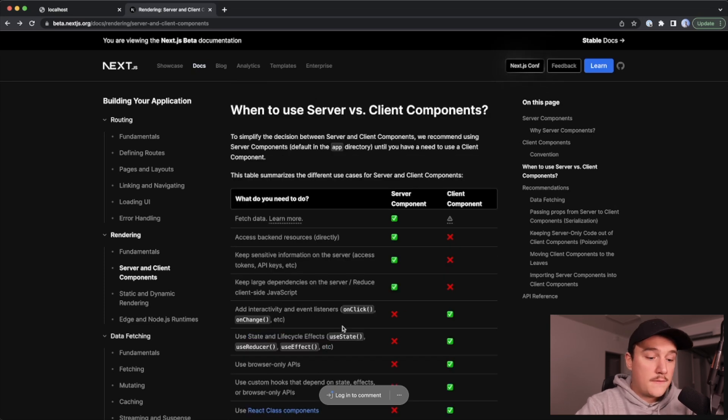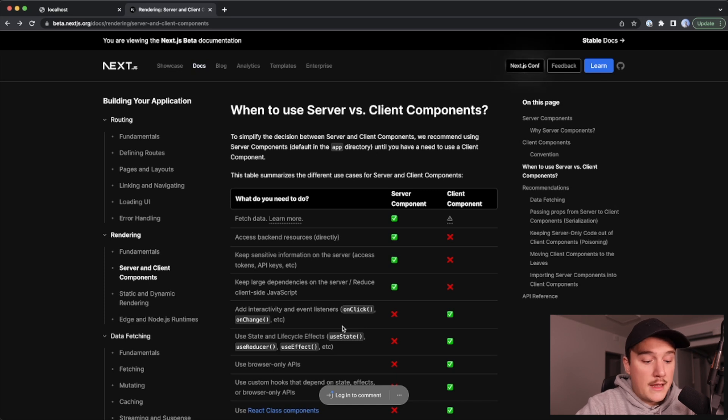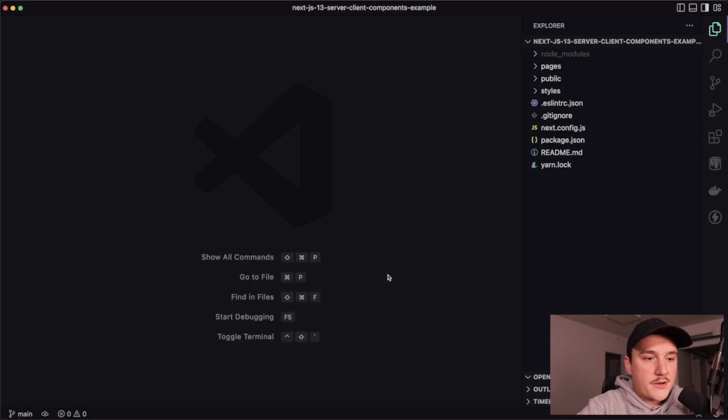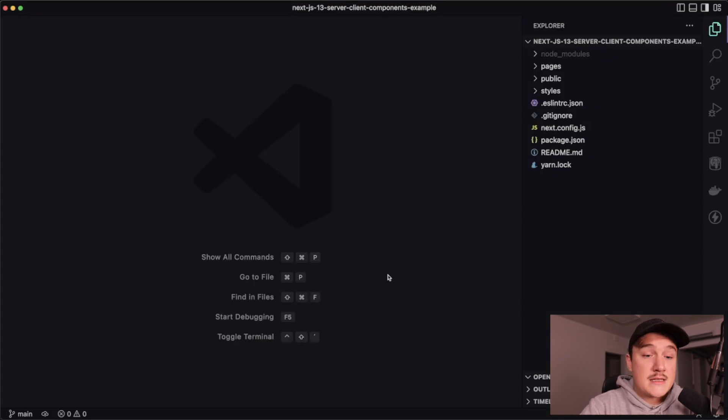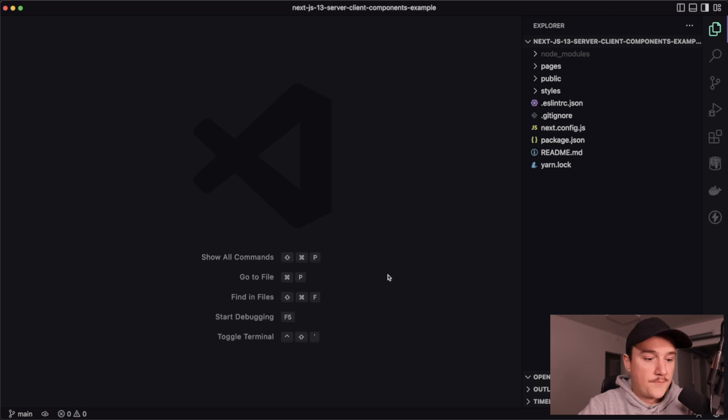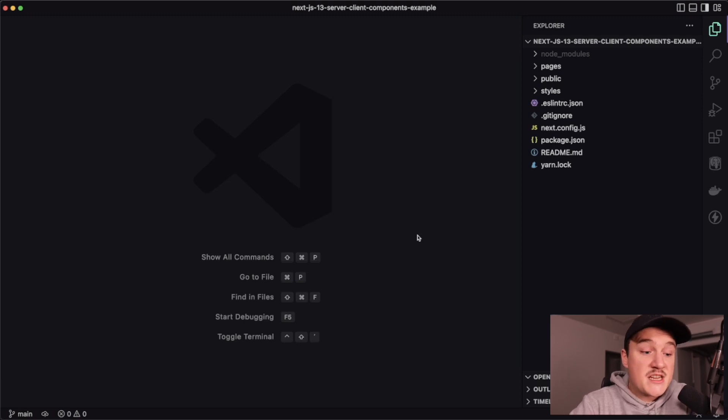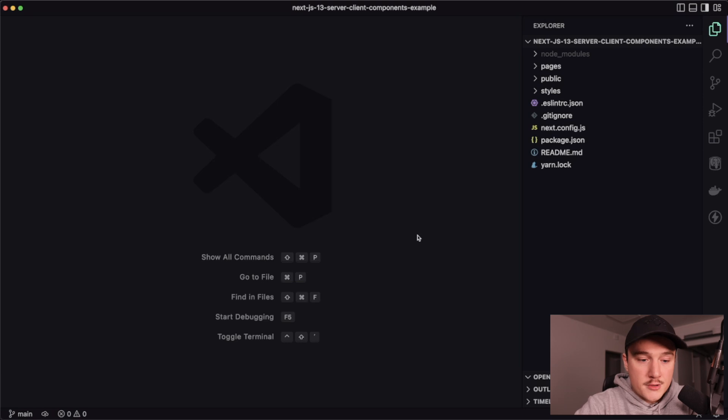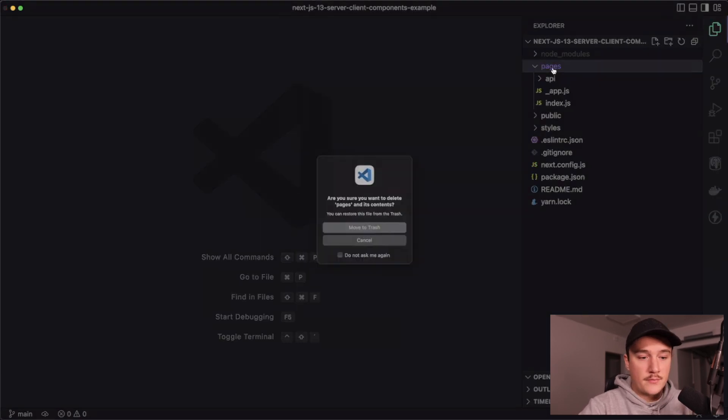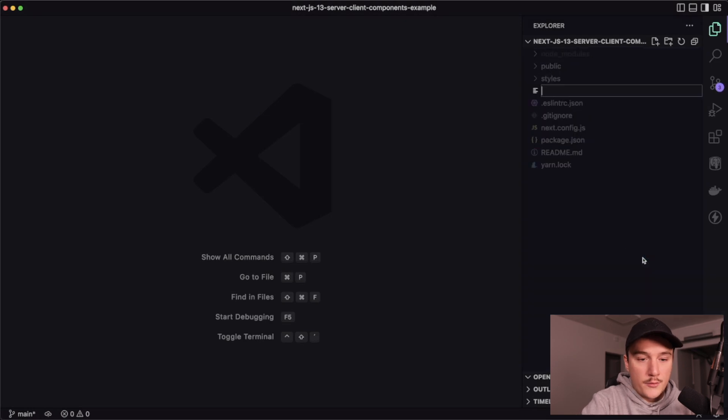But I think that's enough for us to get started with the client and server components and we can jump into the VS code. So let's create a simple application that demonstrates the difference between server components and client components. I have here a fresh Next.js application using Next.js 13 open, and what I'm going to do first is get rid of the pages folder and create a new folder app.